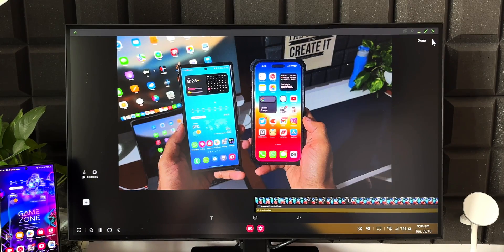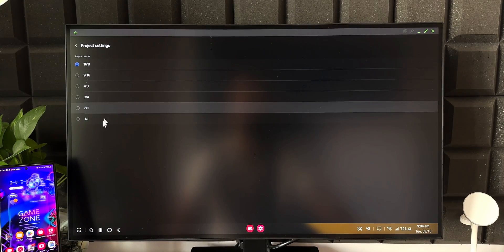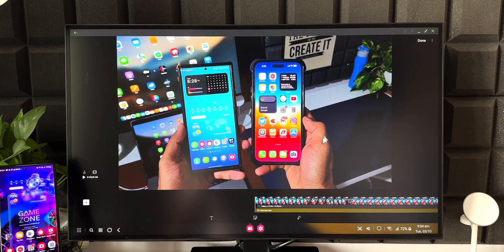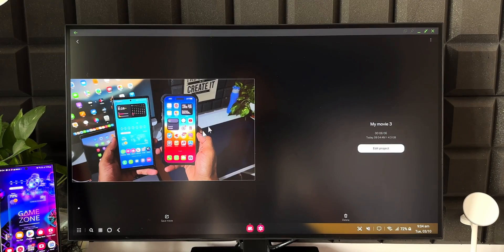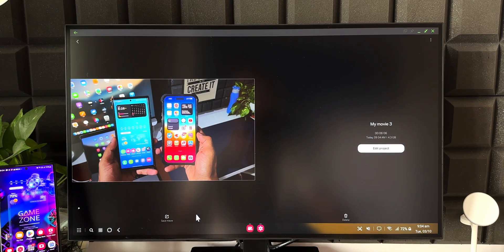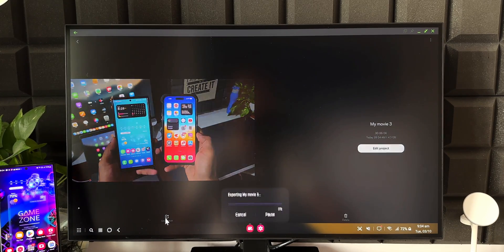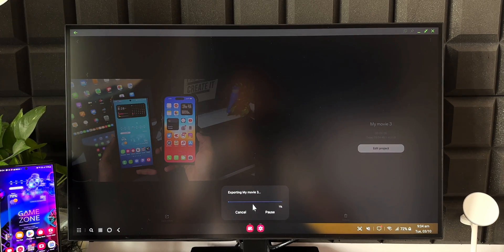In the top-right corner there's a three-dot button with a 'Project Settings' option, where you can change the aspect ratio of the project. Once you're done editing, tap done to return to the project page. You can tap 'Edit Project' to continue editing, or tap 'Save Movie' at the bottom to export the finished video.